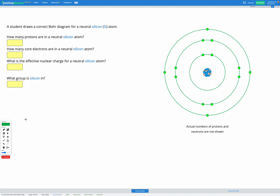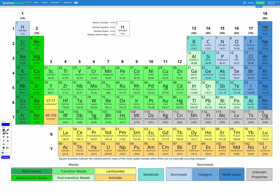In this question we have a Bohr diagram for a neutral silicon atom, and we are asked how many protons are in a neutral silicon atom. We can look in our periodic table and find silicon. We're looking for the number of protons, which is the same as the atomic number — that number in the top left — so silicon has 14 protons.